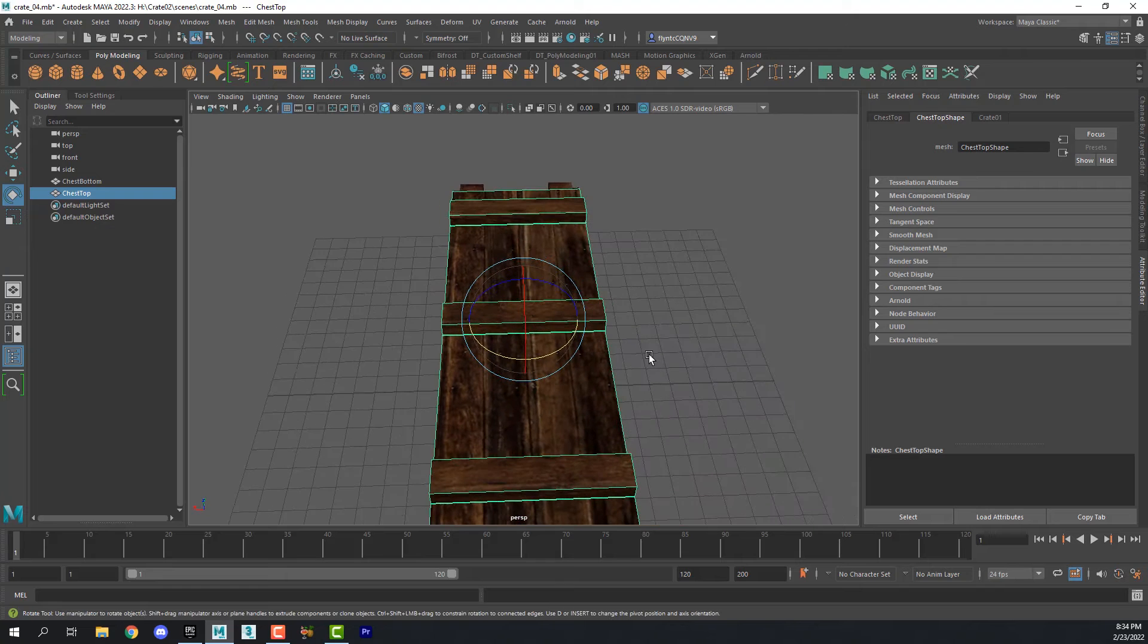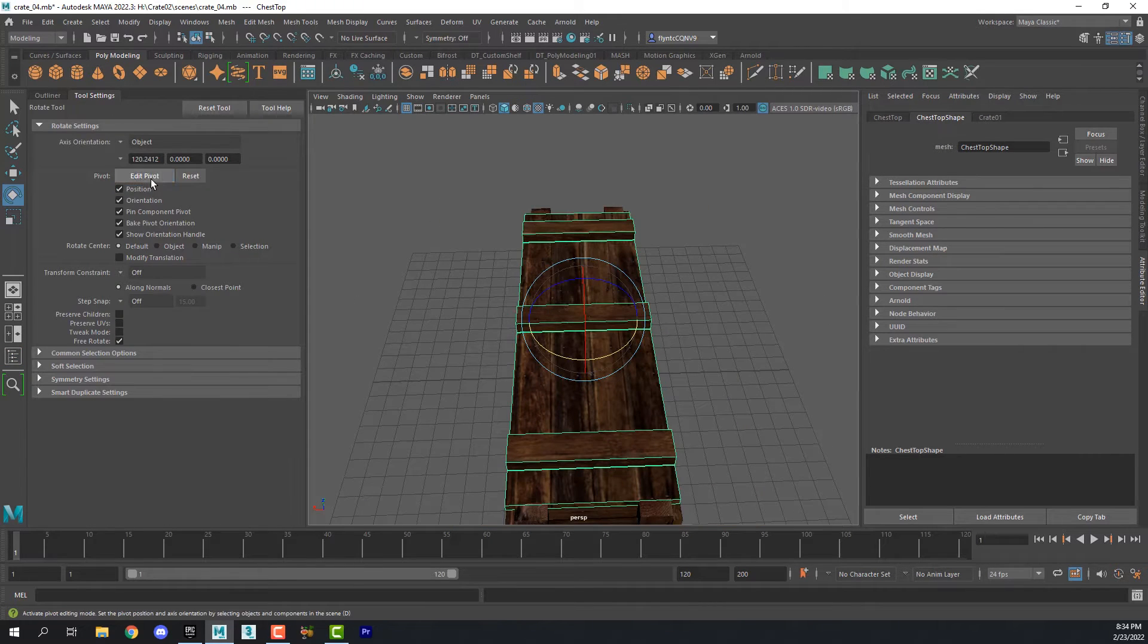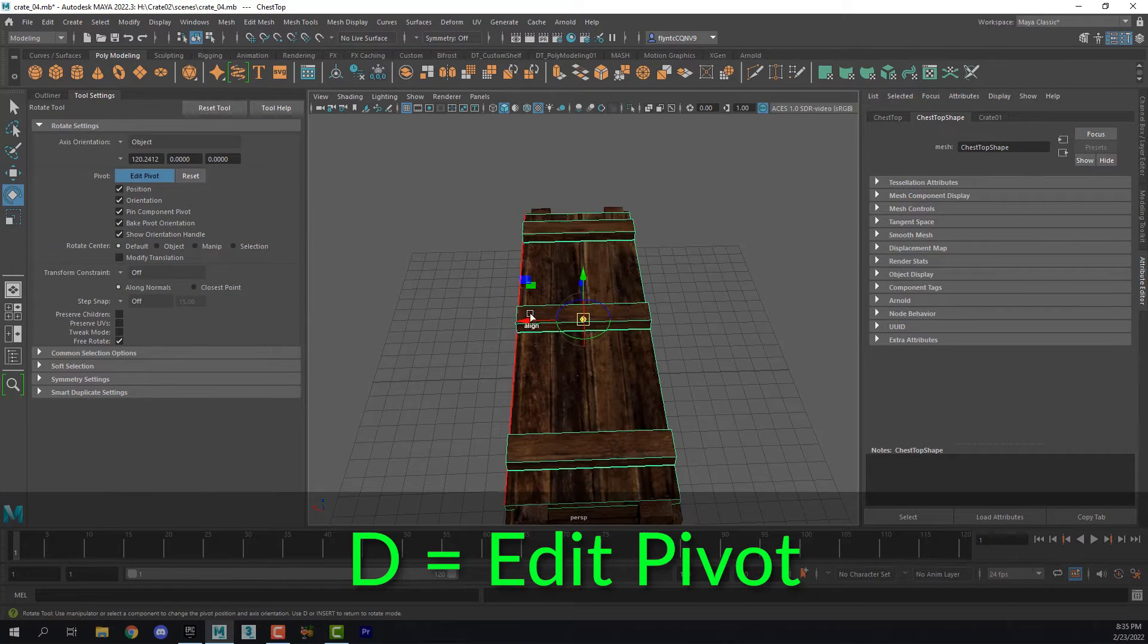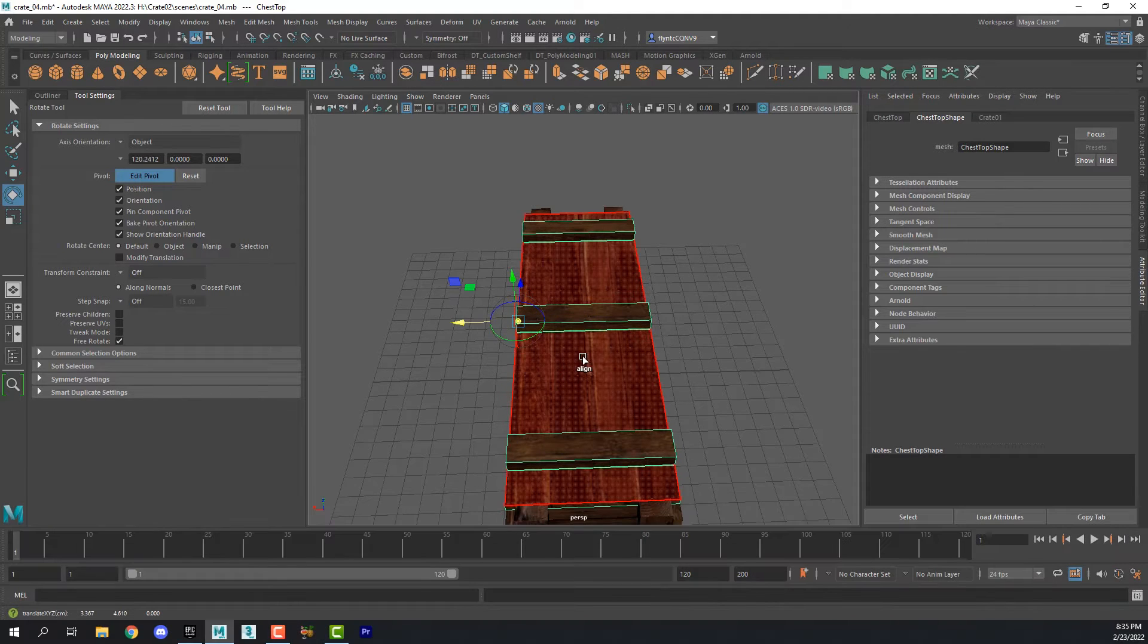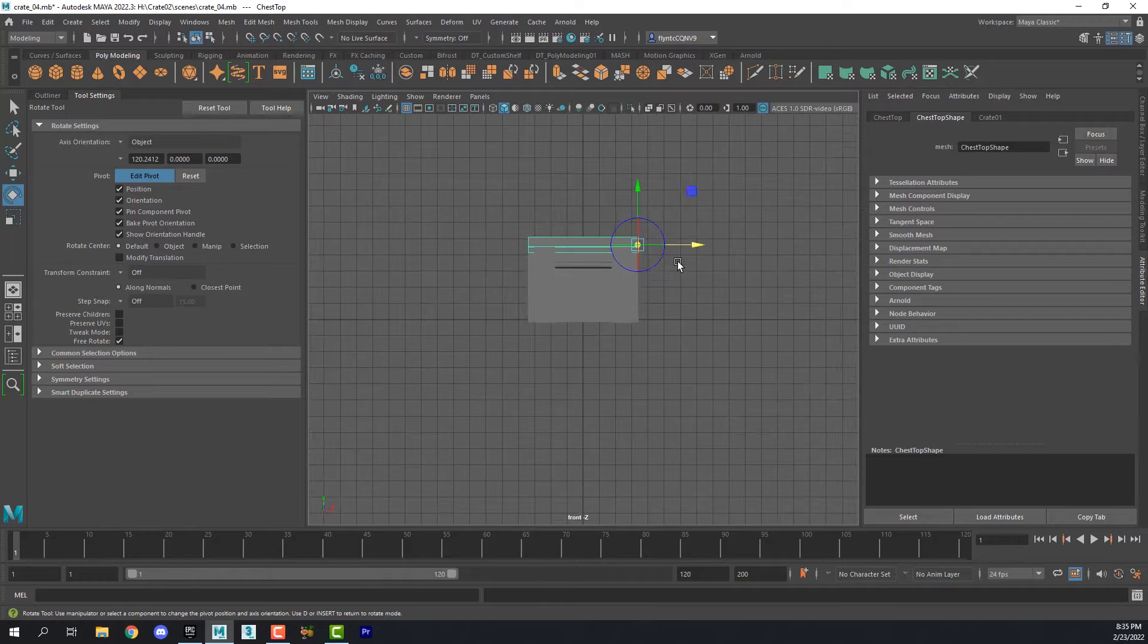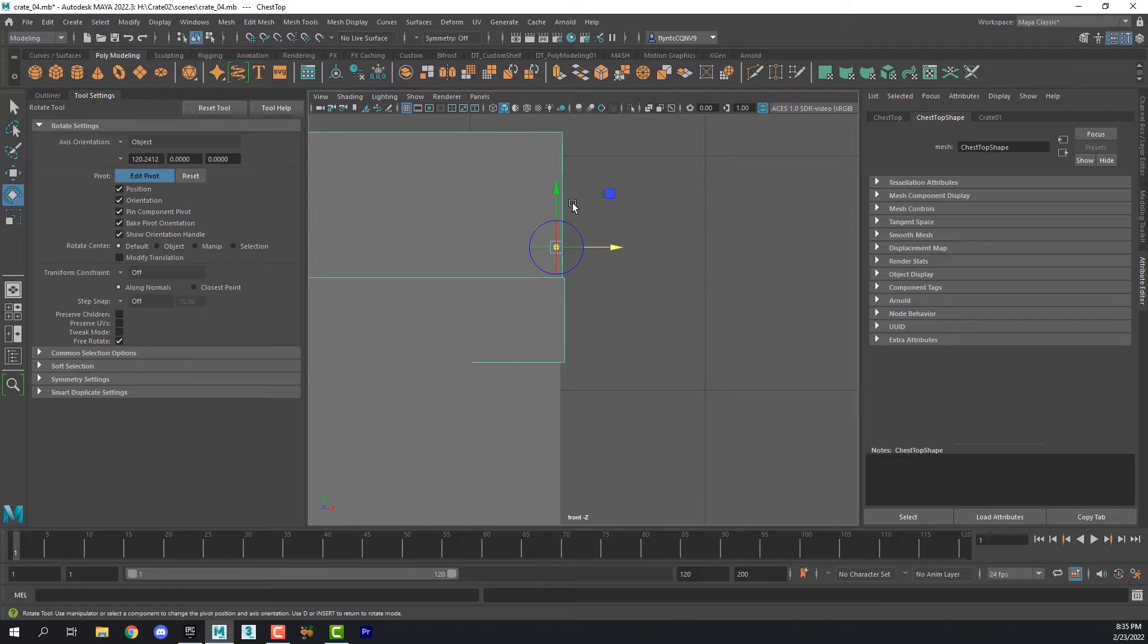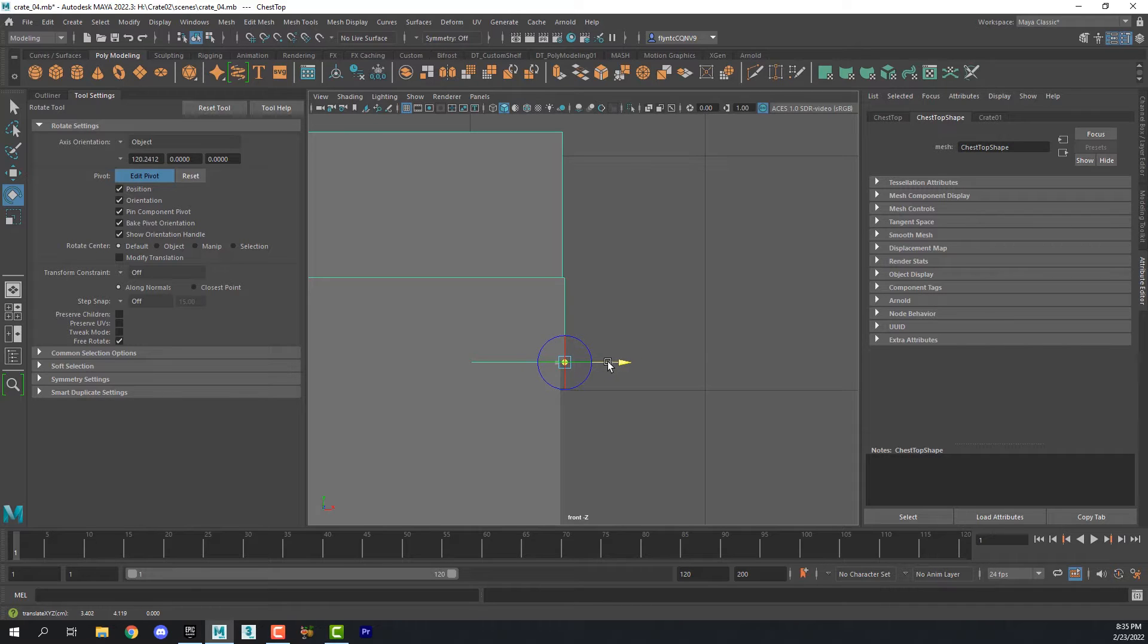So to edit the pivot point you can do that a couple of ways in Maya. You can either come to the tool settings and click Edit Pivot or you can push D on the keyboard and that's a shortcut for the same thing. So let's move this over to one corner and then switch to the side viewport and zoom in on that corner of the lid and pull that pivot point down so it's positioned exactly where a hinge would be.